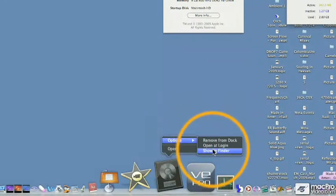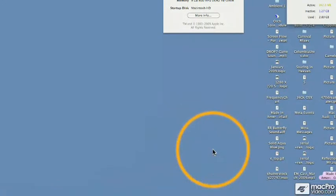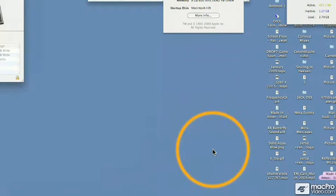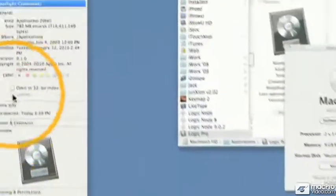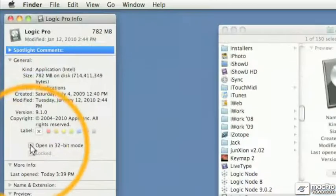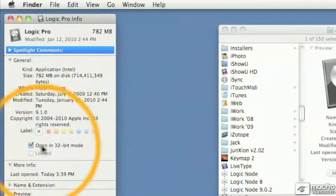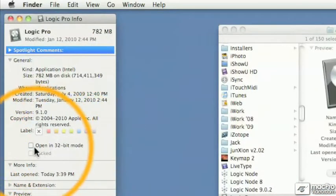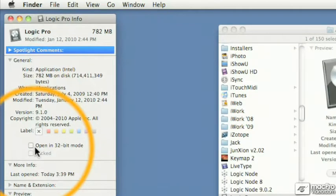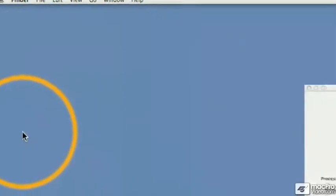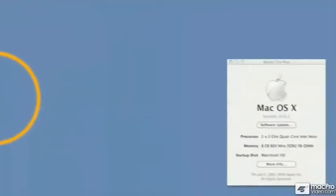...you say Get Information, which is Command-I, and you go over here to the information box. Instead of checking 'Open in 32-bit mode,' you leave it unchecked, which means Logic, when you open it, will run in 64-bit mode.